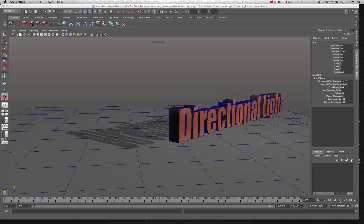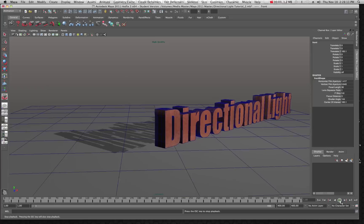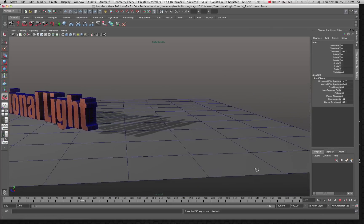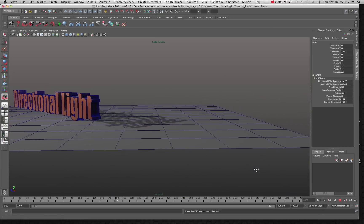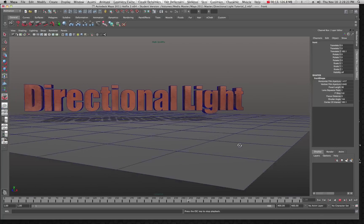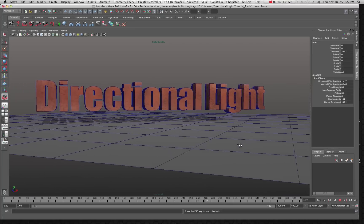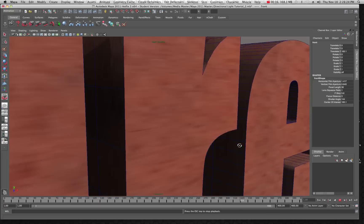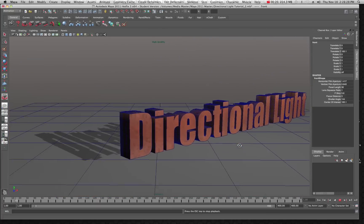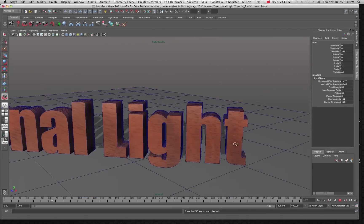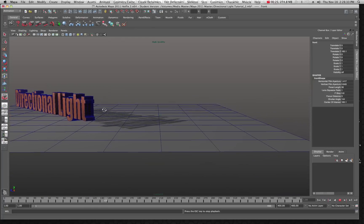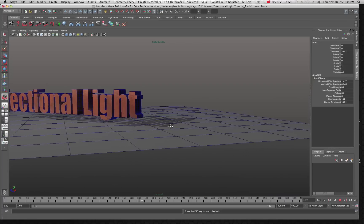Welcome to another tutorial in Maya. Today we're going to look at the directional light, which basically is like the sun. It casts a nice even shadow. You can use it a number of different ways. Right now what we're seeing is an animation of a scene with a directional light in it, and as you'll notice the shadows really kind of stay in the same place.